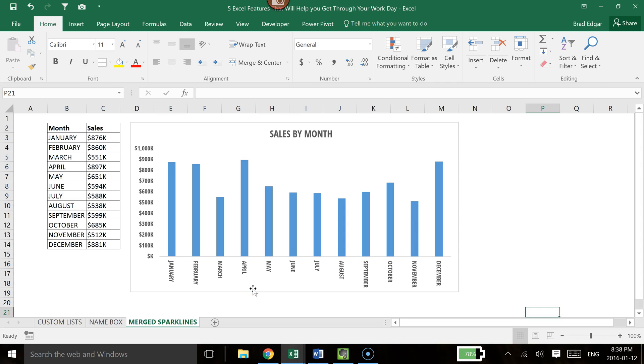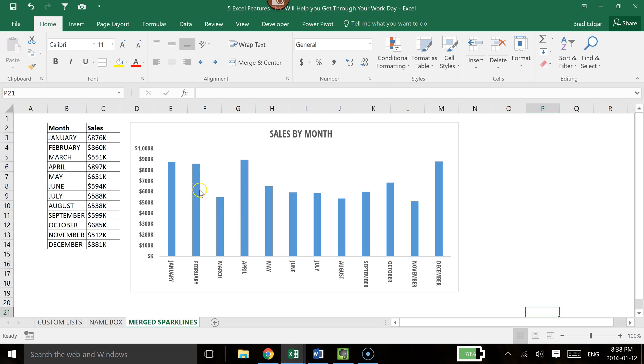Hey guys, in this video I'm going to show you how you can use an image in your graphs or charts to display, in this case, your sales by each month. Instead of just using a strict bar, it's actually going to use the image that you choose to use.